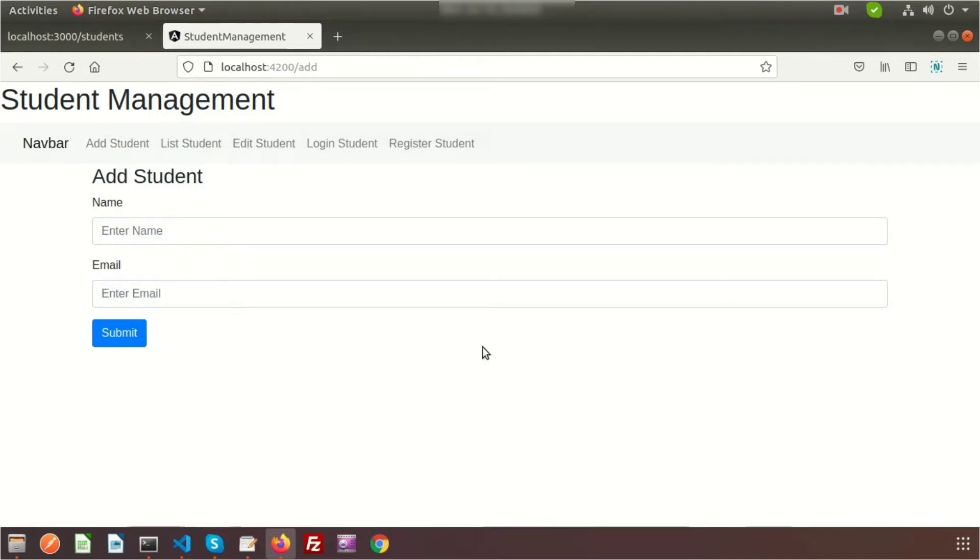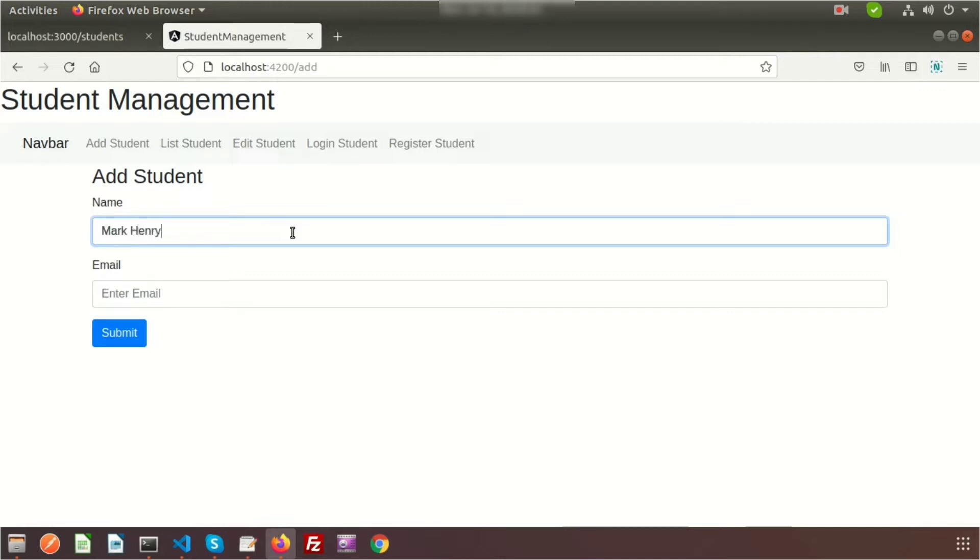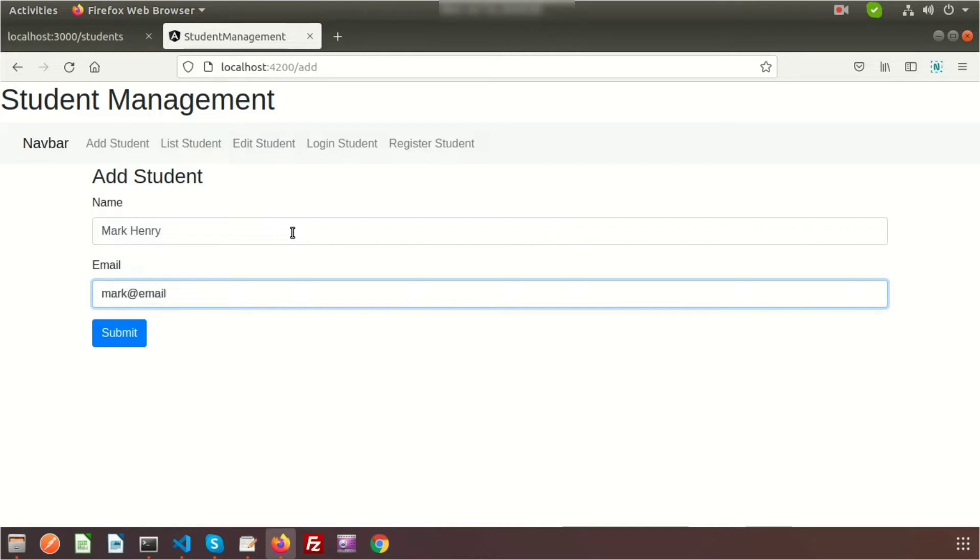In this video we'll discuss small things you basically need in every application. Now if we check here, suppose I enter Mark Henry and email is mark@email.com.